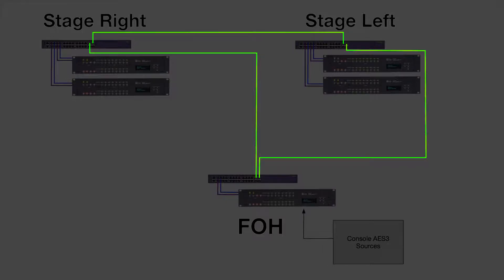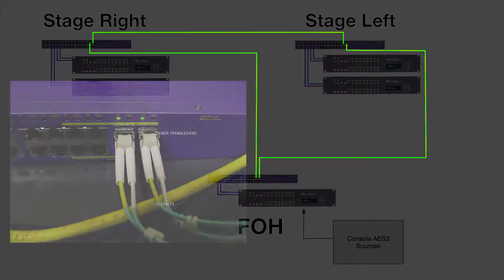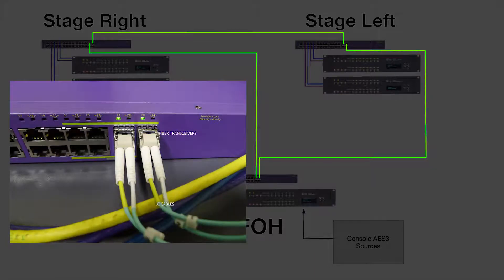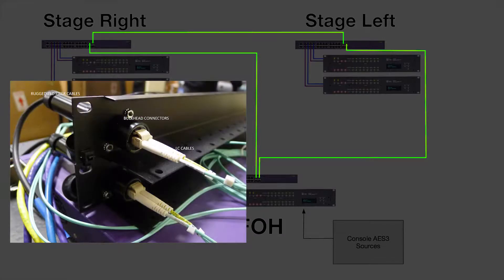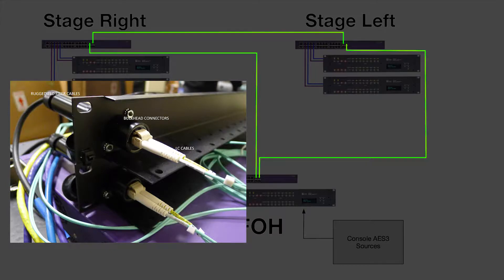In this example, the fiber transceivers are connected to LC cables, which are connected to ruggedized fiber via rack-mount bulkhead connectors.